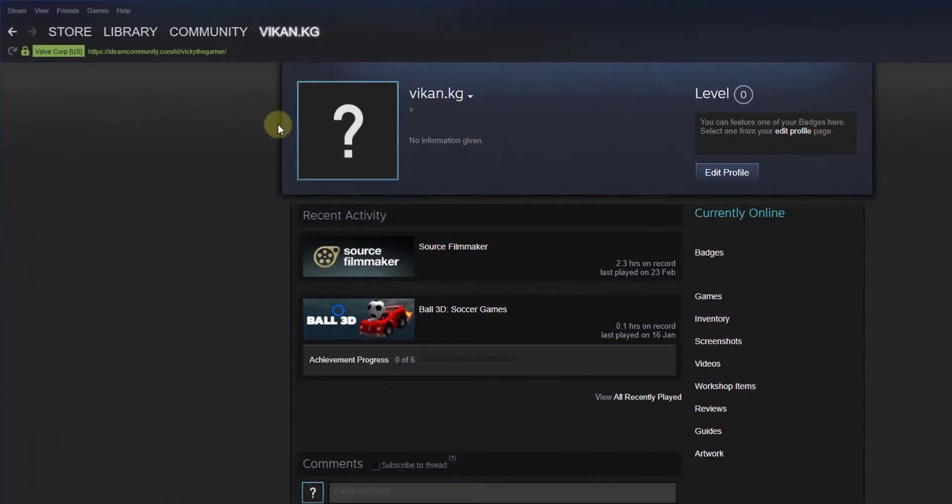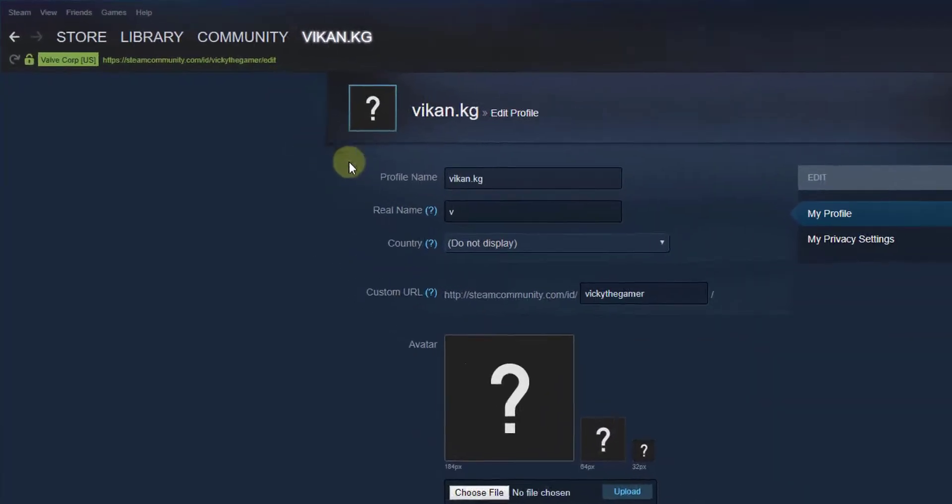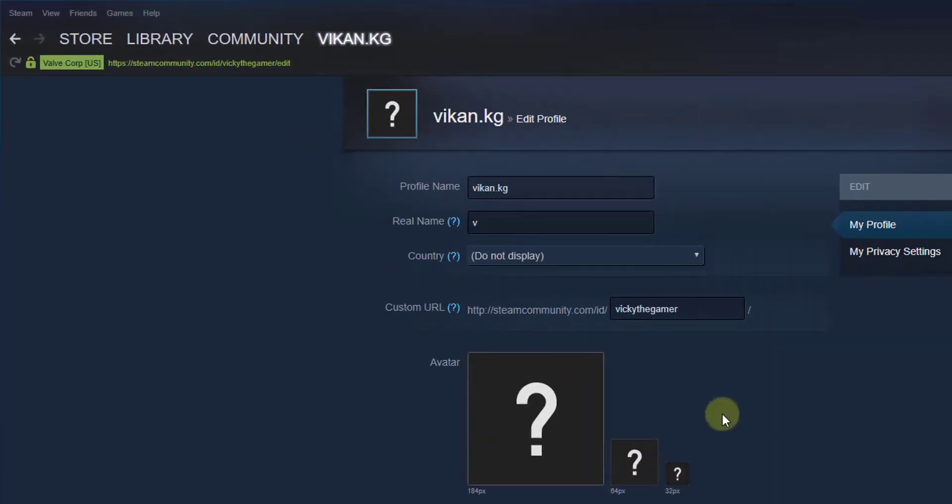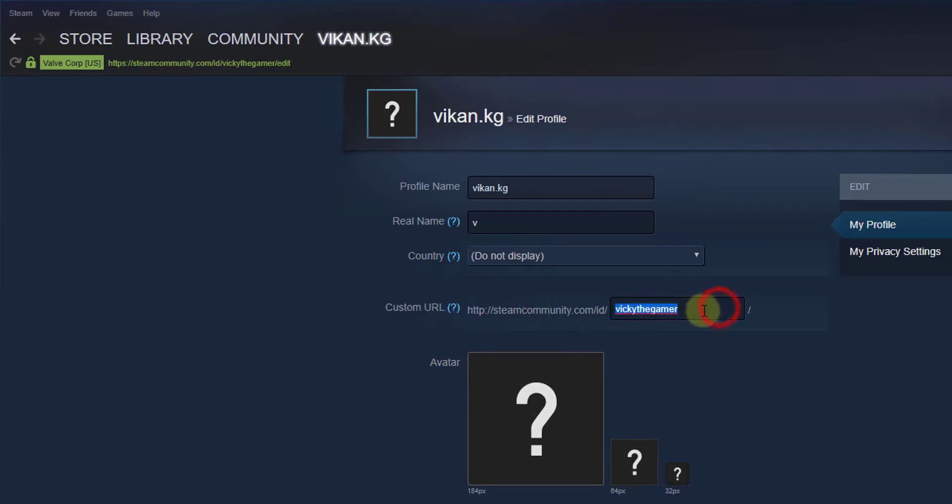Under profile, you need to edit your profile actually, so edit on profile. Then right here you can see this custom URL. This is your ID, so I am going to change this.